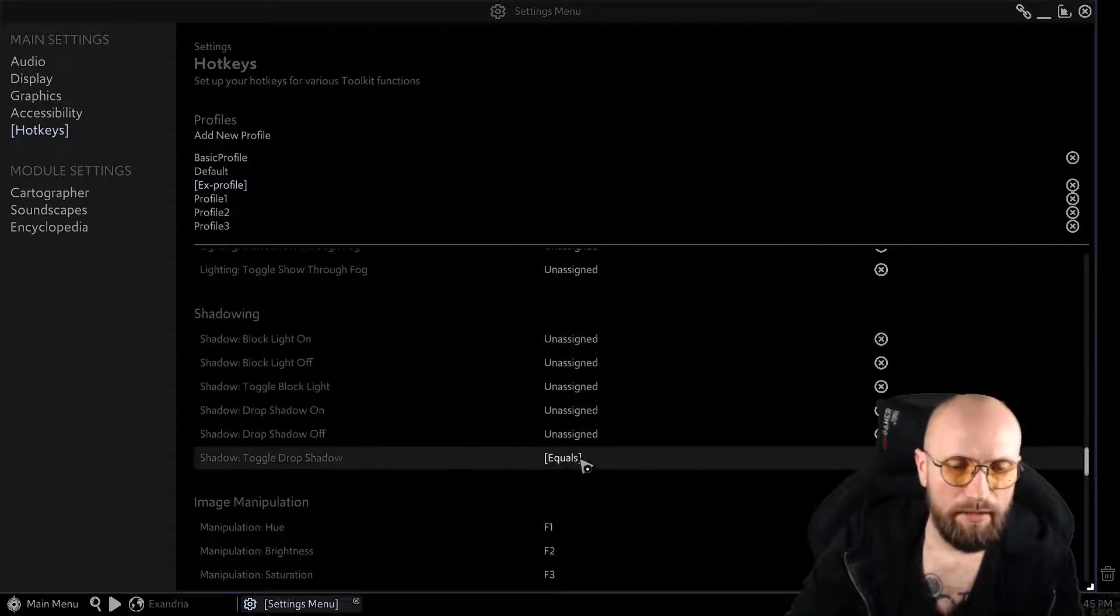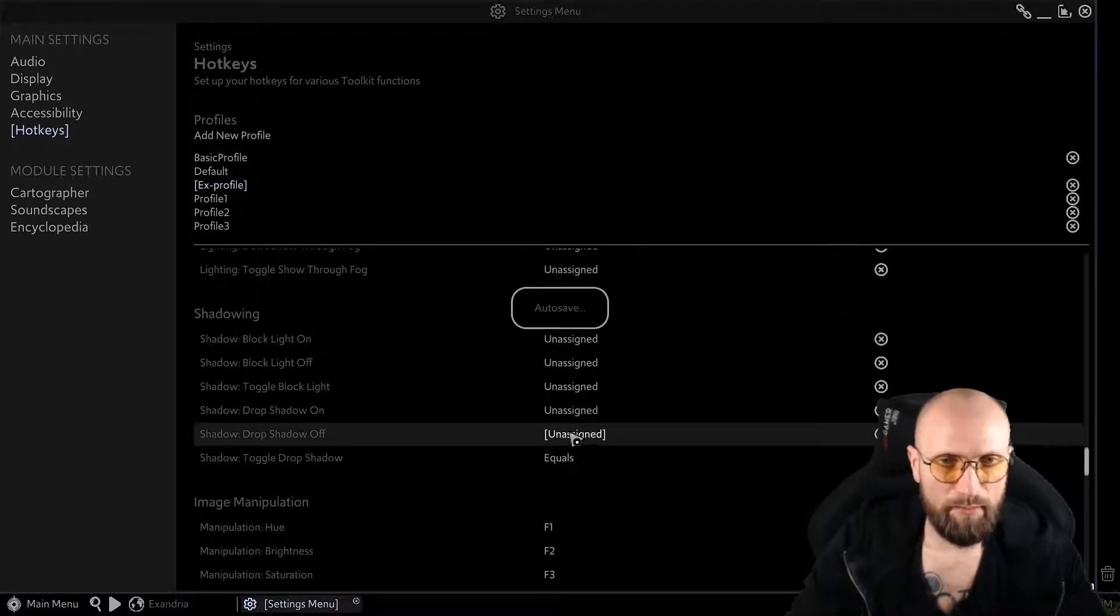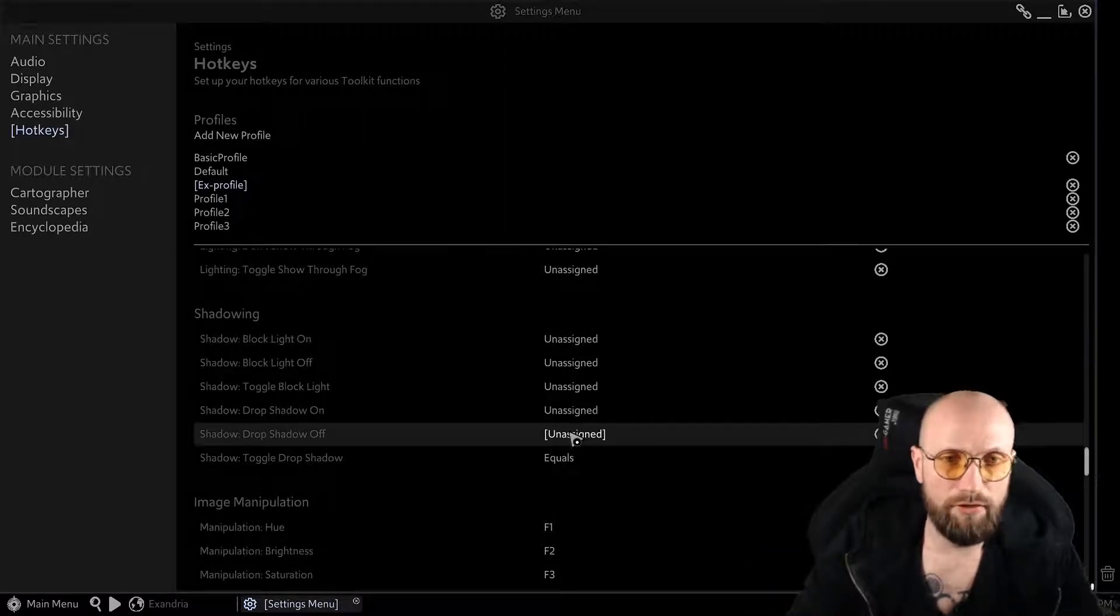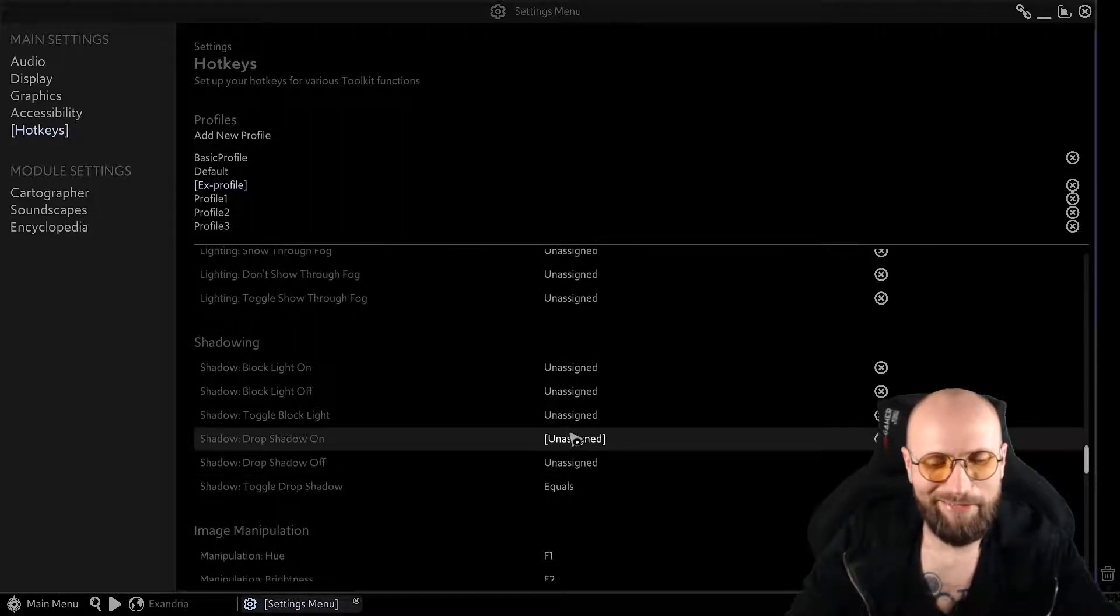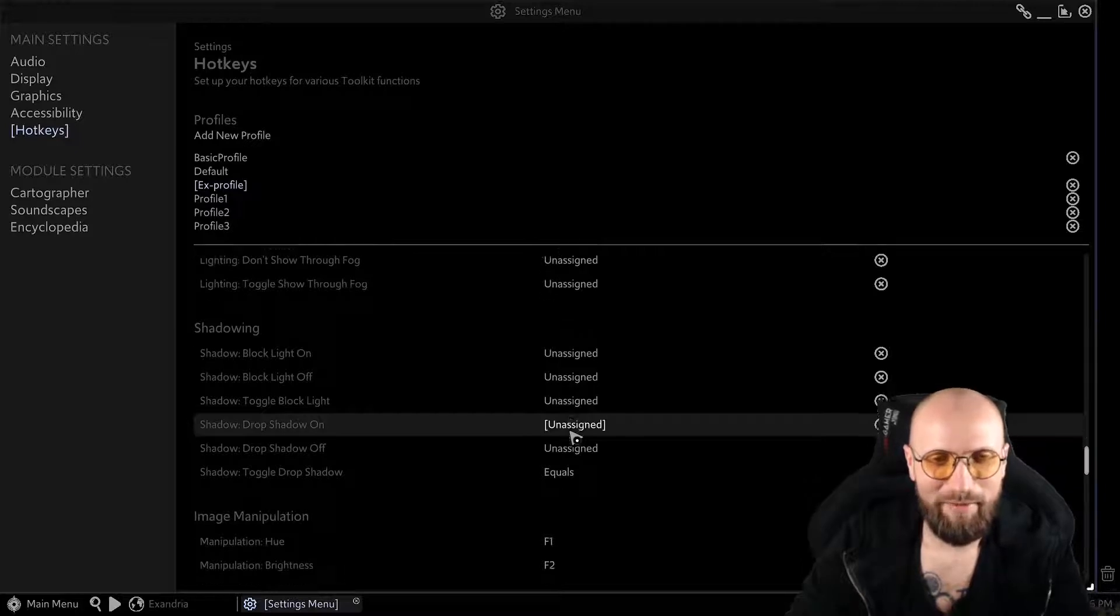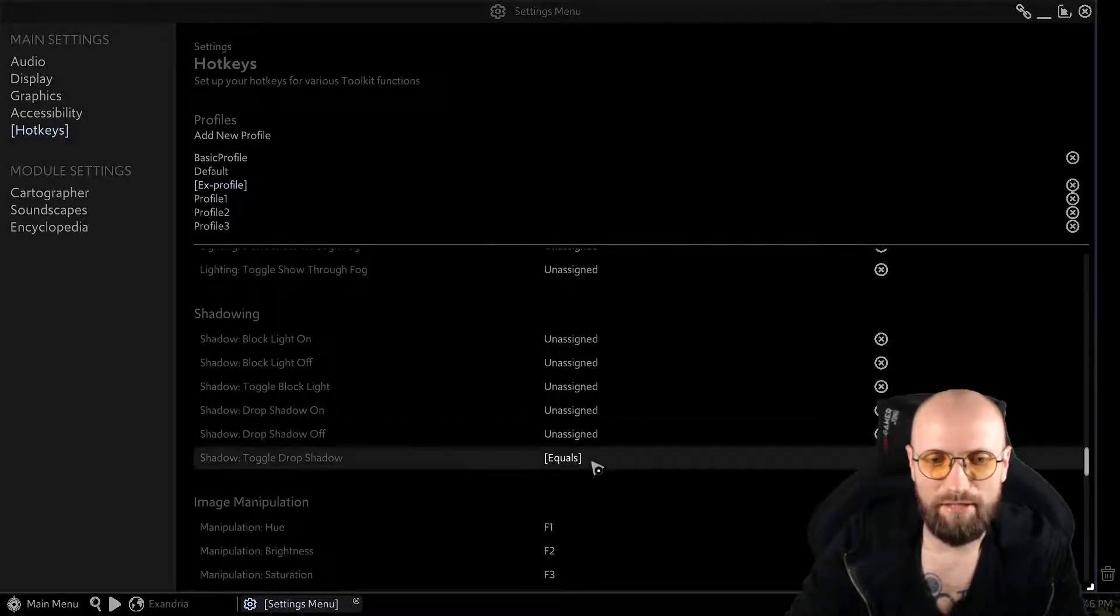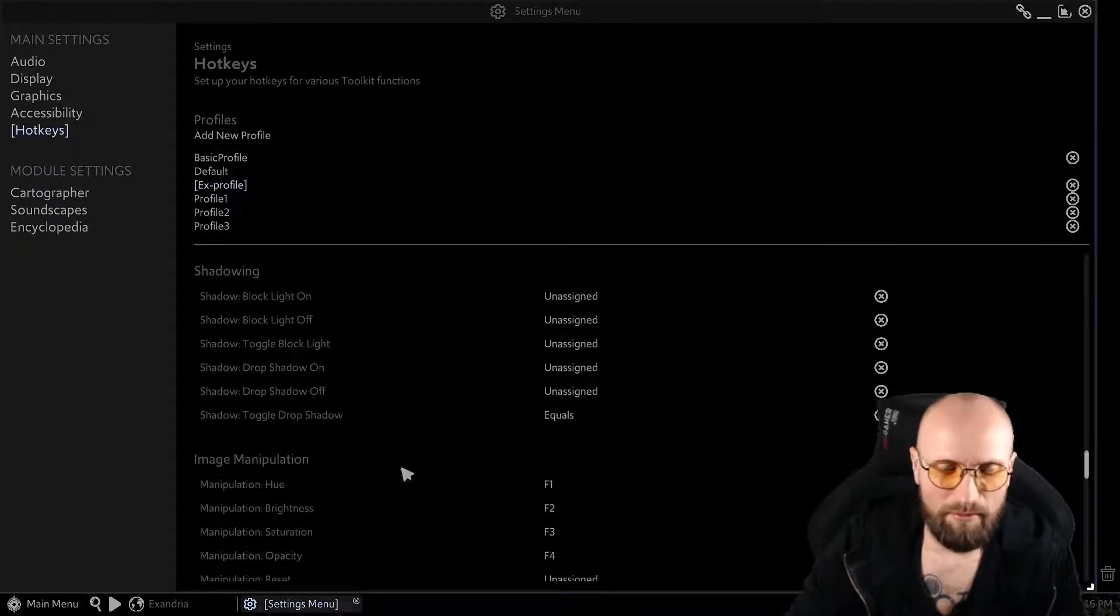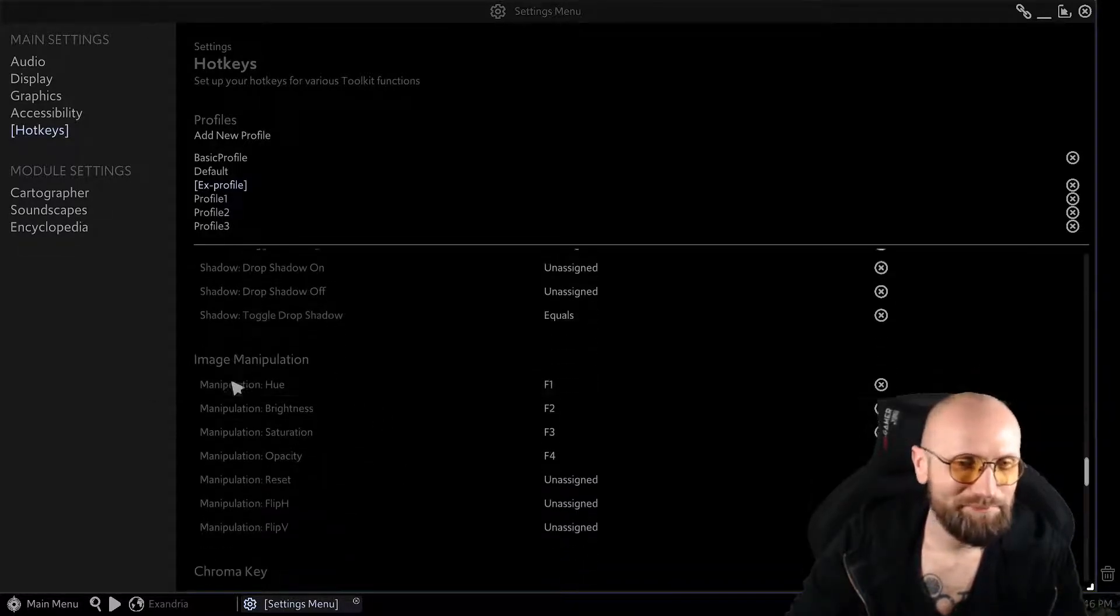Shadowing. Since I'm having my left hand, usually left hand, I'm right handed, so I'm using my left hand for the hotkeys. I'm roughly having my hand in the general vicinity of the F keys around here. So I'm having my shadow toggle drop shadow and equals because it's simply relatively close to the F keys.